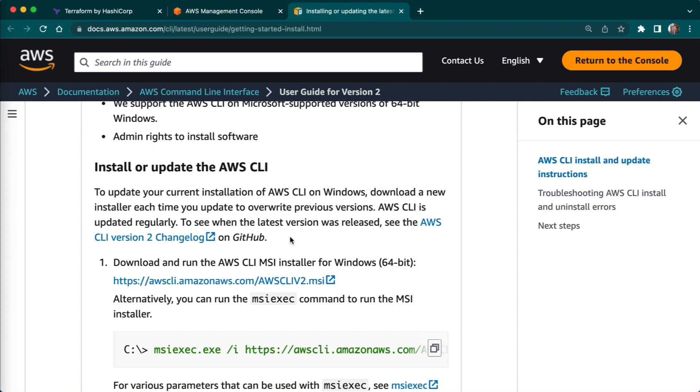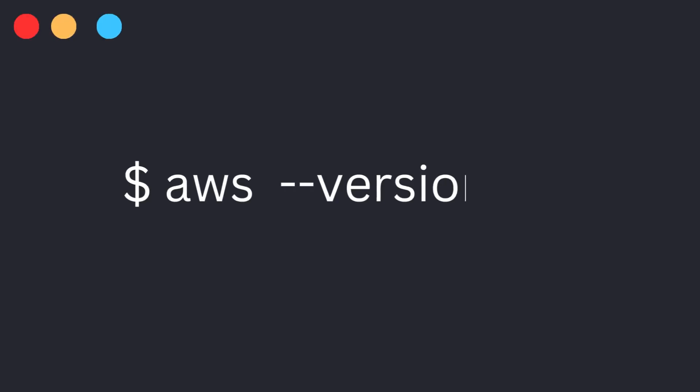When the installation is complete you can verify the AWS CLI is installed by opening a command prompt and running the command aws --version.